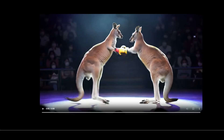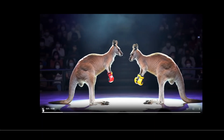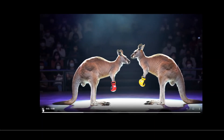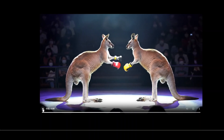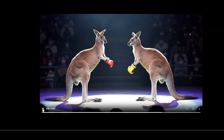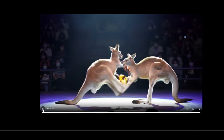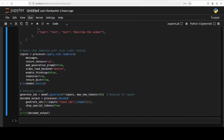This is an AI-generated video — there are two kangaroos who are in a boxing ring and they are just trying to do some sparring. Okay, let's go back and run this.